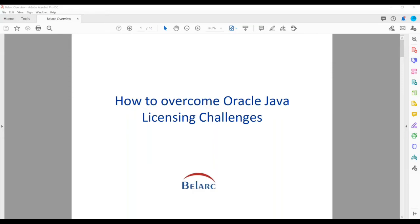Thanks, everyone, for joining us today. Really happy to have you. It's the beginning of the year. We know this is going to be an interesting licensing challenge with Oracle Java, so let's go over some of the basics and bring everyone up to date.